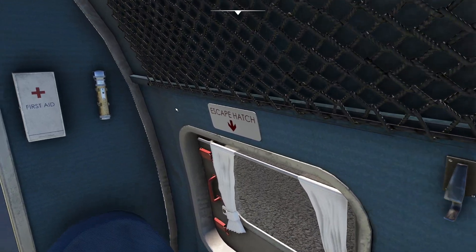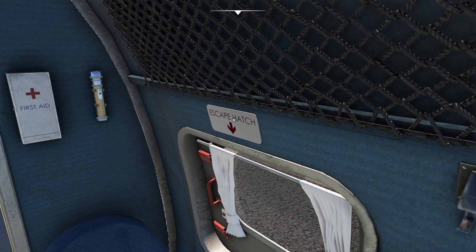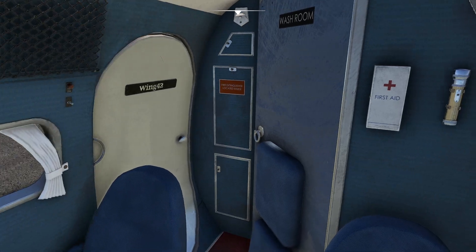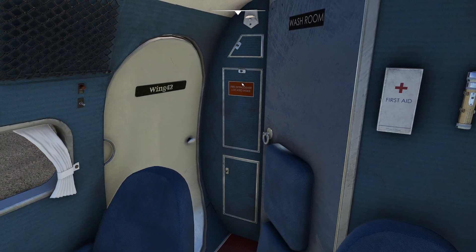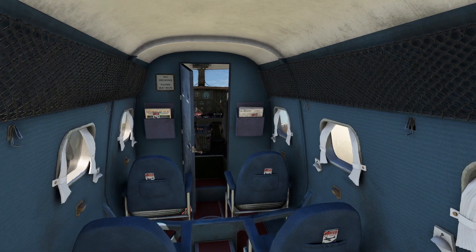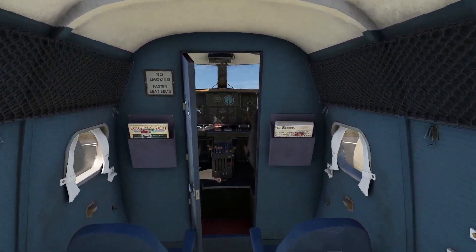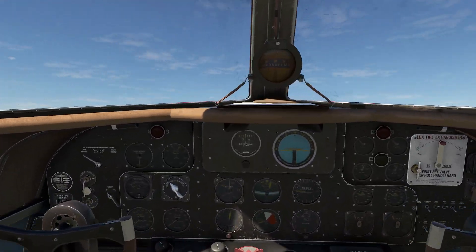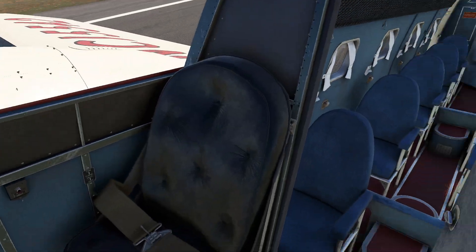We're starting to get the evolution of things like escape hatches, first aid kits, flashlights, and fire extinguishers. We're getting the beginning of air safety, which was a big change for everybody who came before this point.